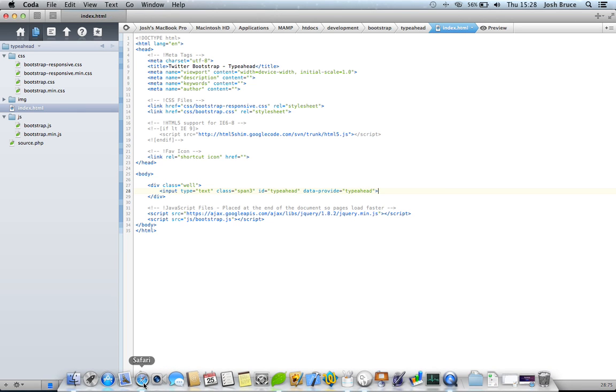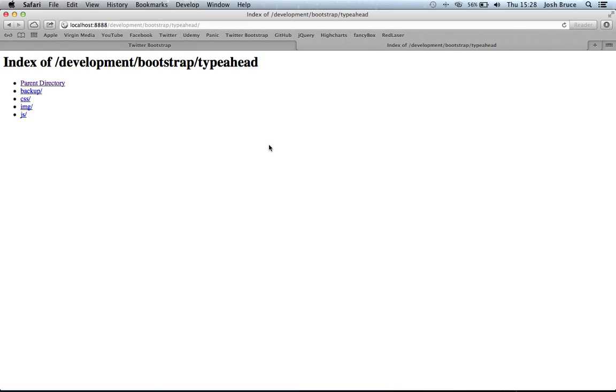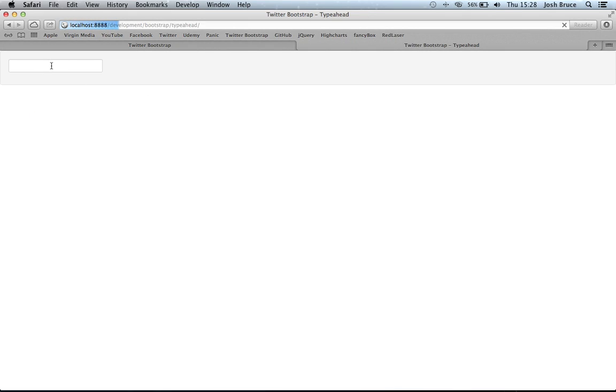So all being well, if you open up your browser and refresh the page, you should have something that looks a little bit like this.